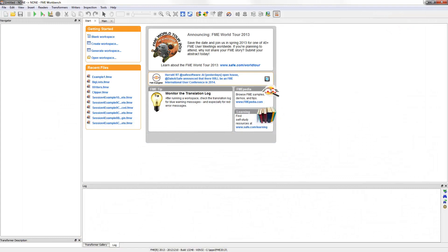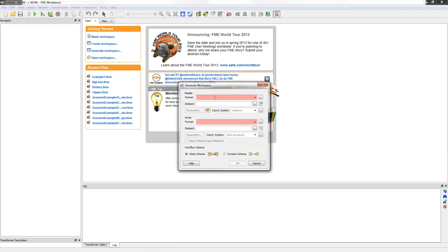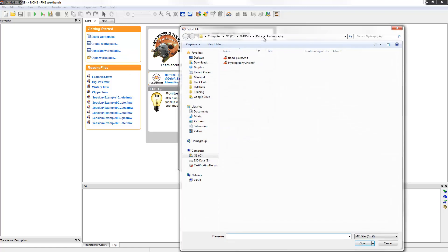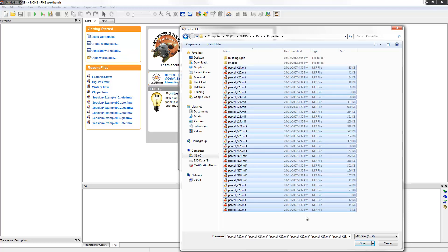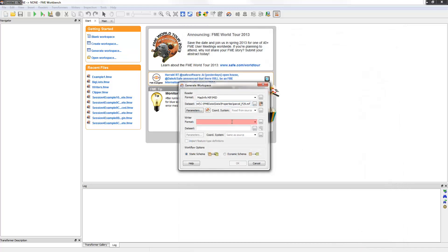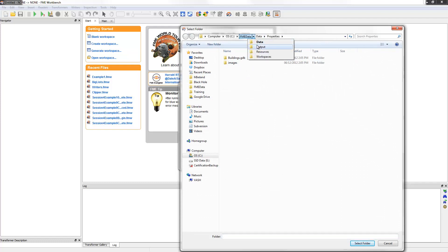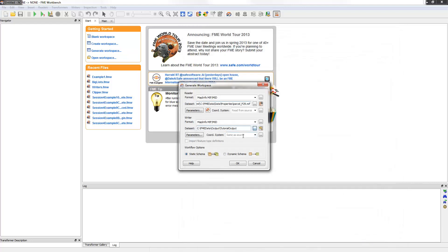I already have FME Workbench open. I'll click the Generate Workspace option on the start screen in order to define the translation through the Generate Workspace dialog. I'm now starting to define my translation. I set the source format. Because there are multiple source files, I can select them all at once. Notice how the Reader and Writer formats are both the same in this example. I set the format output location. I'll now ensure the Workflow option is set to Dynamic. I'll explain what the benefits of dynamic translations are later on — for now, I'll just click OK and create the workspace.